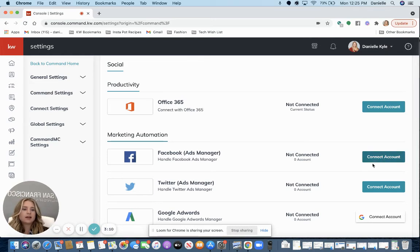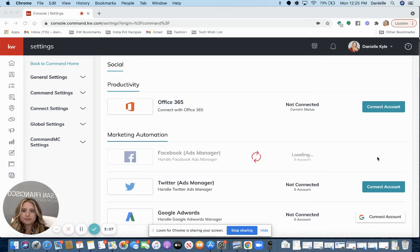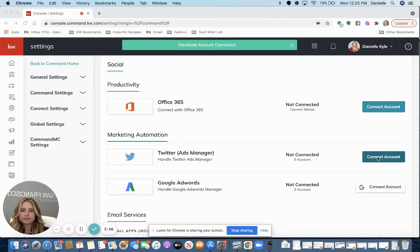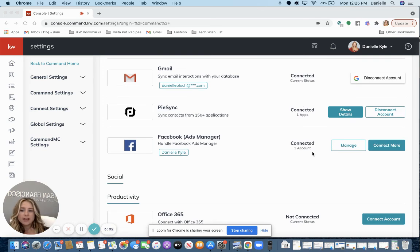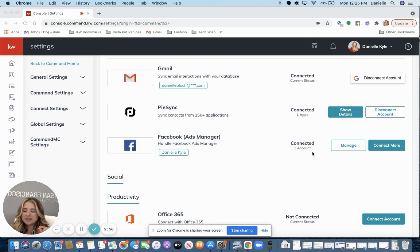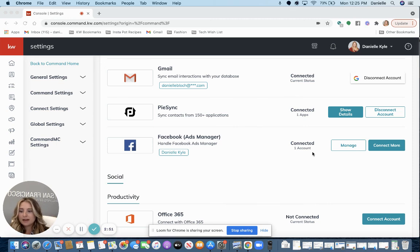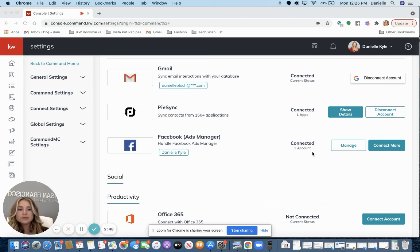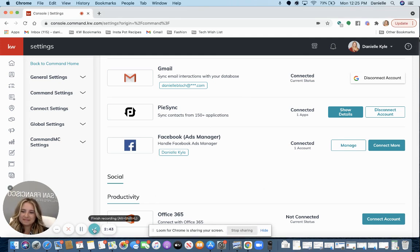All right, and it actually just went ahead and connected me. It auto-logged me into Facebook since I'm logged in on this computer. It knew what business pages I wanted to connect since I just connected them for the other purpose of posting regular posts. So there we go. All done. Thank you.